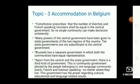Topic 3: Accommodation in Belgium. The constitution prescribes that the number of Dutch and French speaking ministers shall be equal in the central government, so no single community can make decisions unilaterally. Many powers of the central government have been given to the state governments of the two regions of the country. The state governments are not subordinate to the central government.